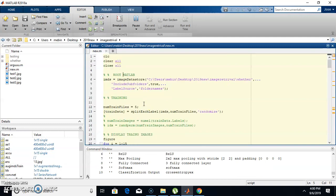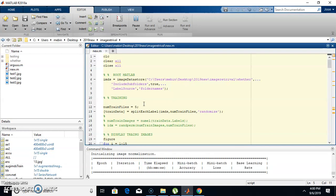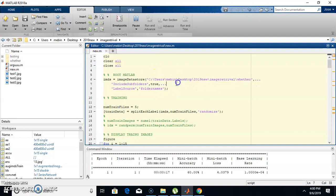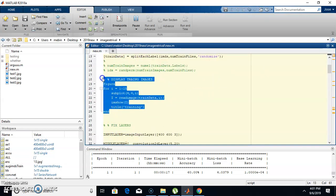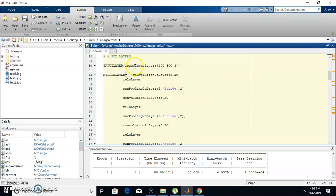While it runs, I'll explain how I wrote this program. First, we need to set the root path in MATLAB where the dataset folder is located — for example, C:/Users/Desktop/2019/image_retrieval. The number of training images is set to five. Then I display the training images. The first layer is the input layer, and the second is the middle layer which contains convolution, ReLU, and pooling.